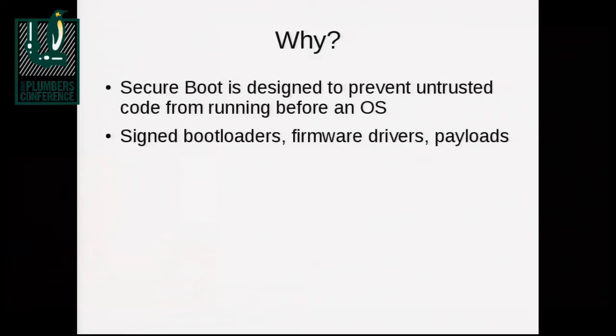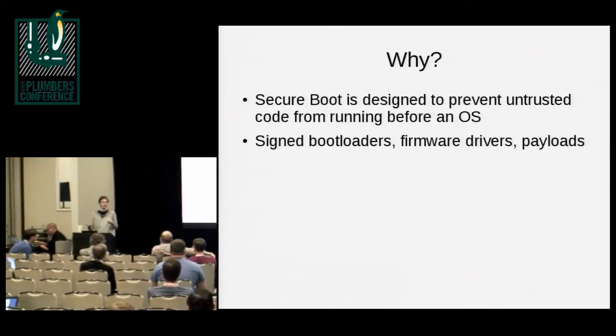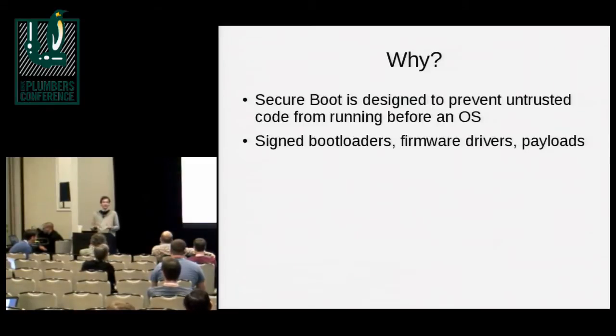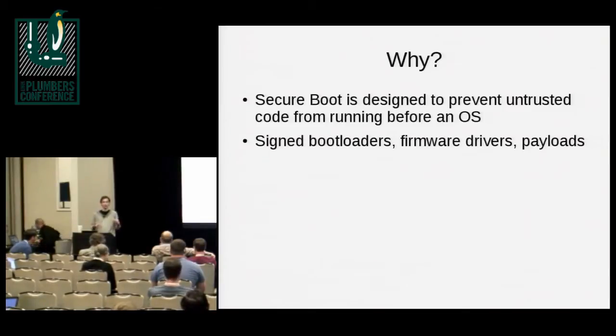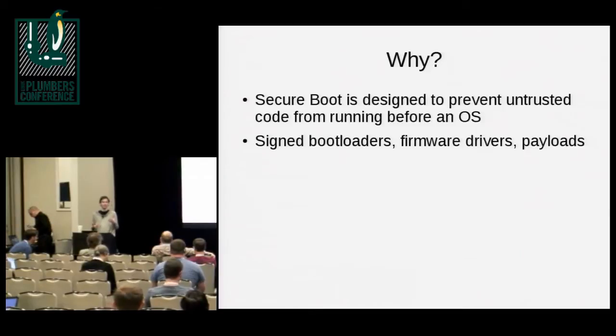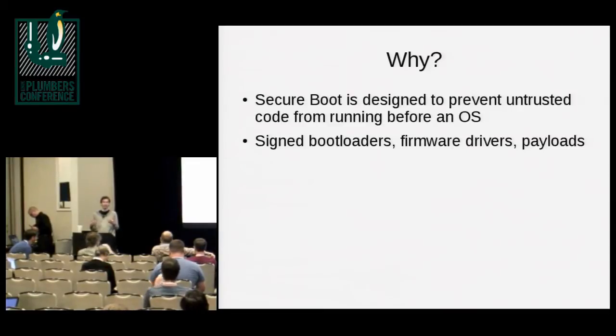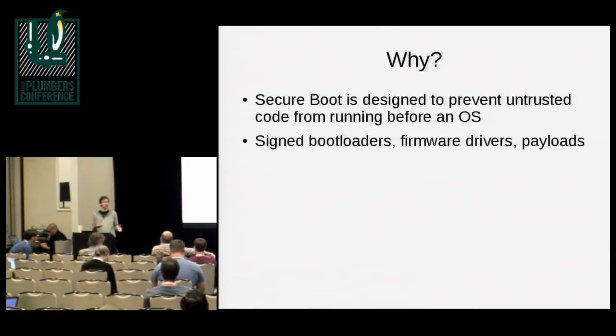Secure boot is designed to prevent untrusted code running before an operating system. At this point, the assumption is that if you can compromise an operating system, then it should be difficult for you to persistently compromise it. You may be able to run within the operating system environment, but you should not be able to make that compromise persistent.